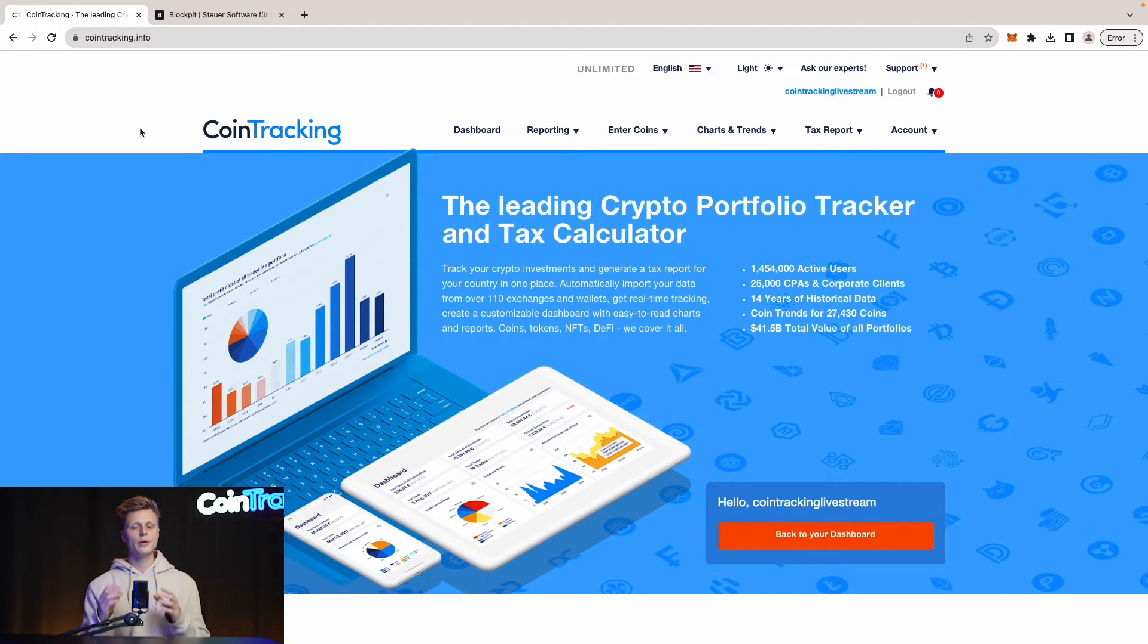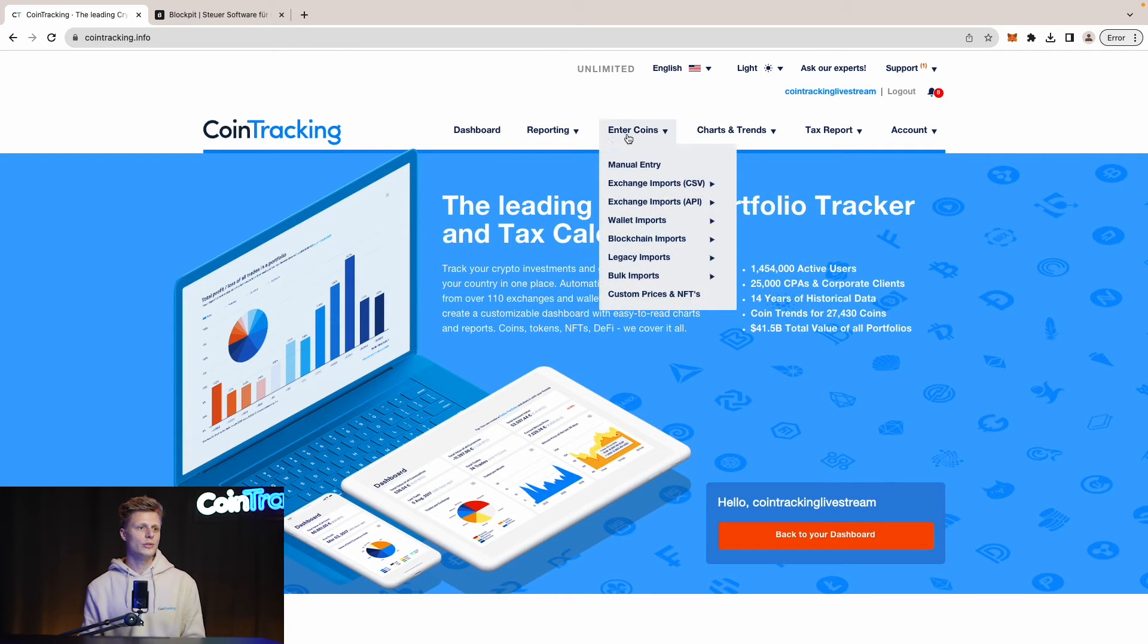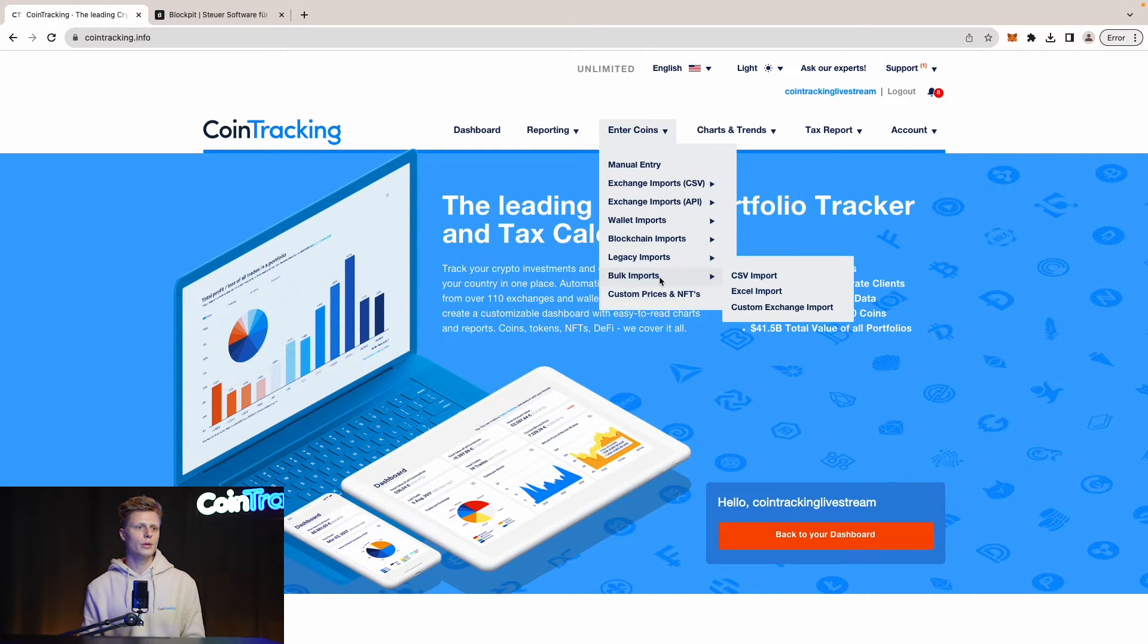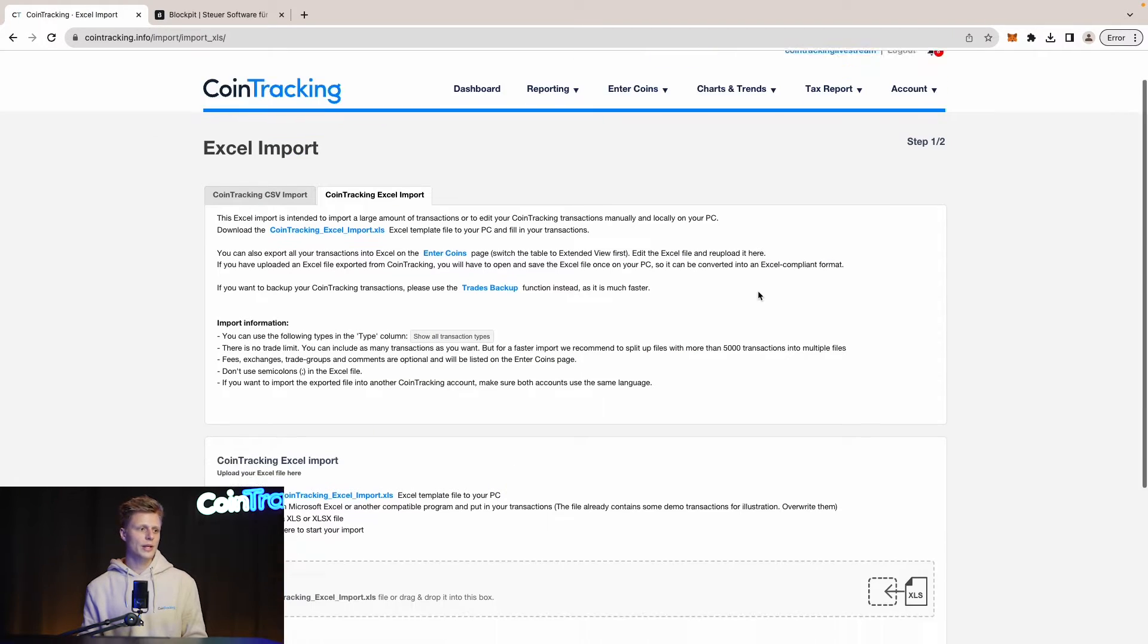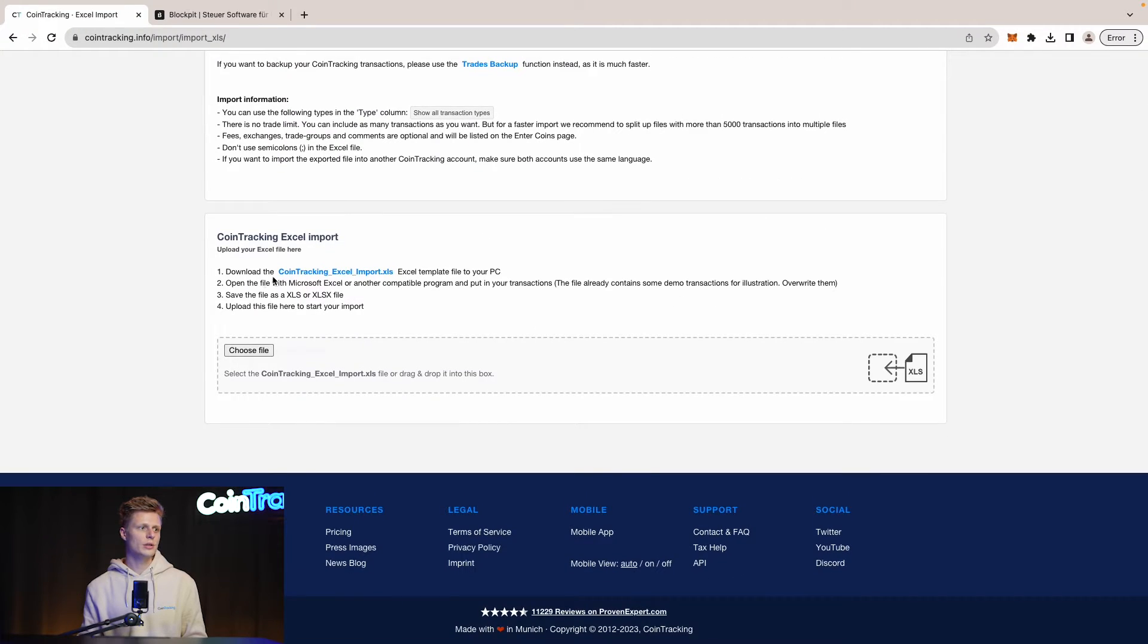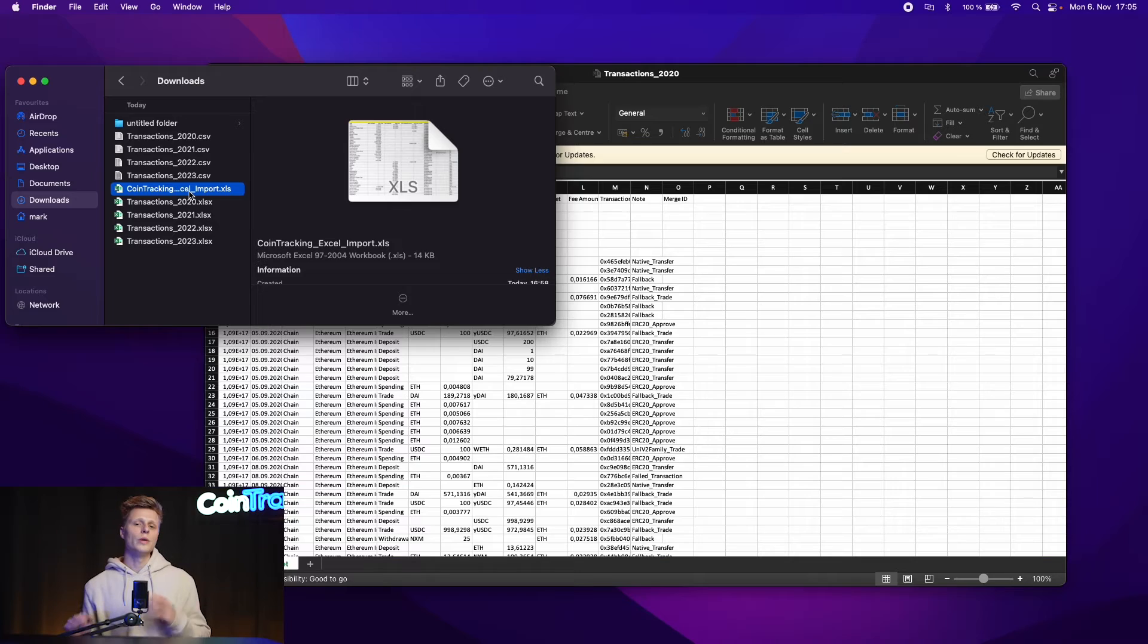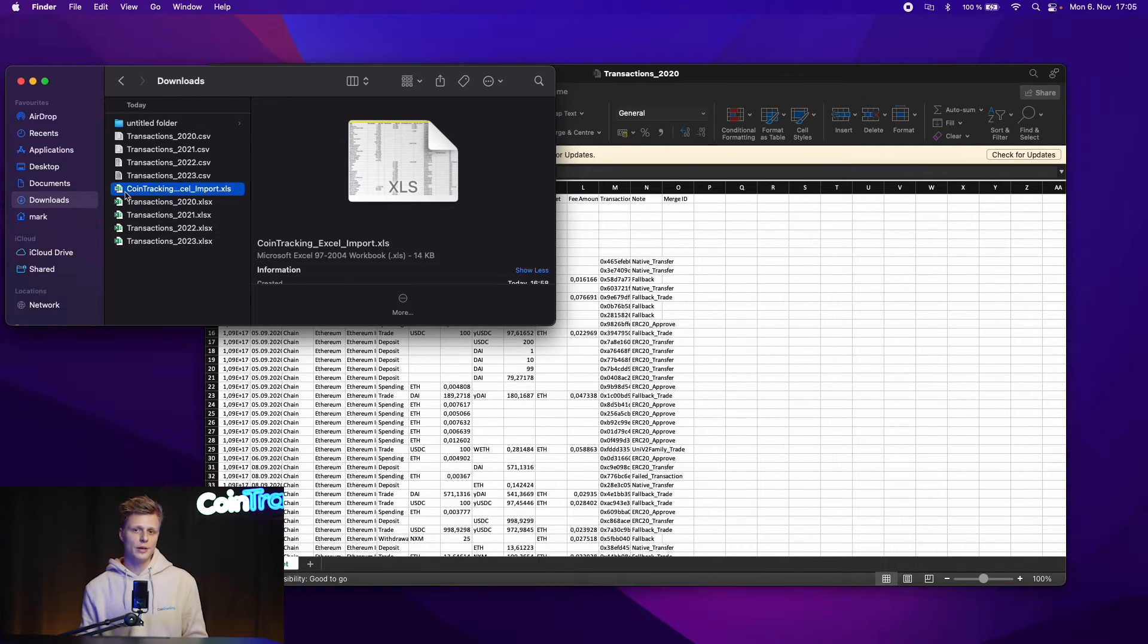To download the CoinTracking template go back into CoinTracking and then go to Enter Coins, Bulk Import and Excel Import. Here on the Excel Import page you have to scroll down and then you will see Download to CoinTracking Excel Import XLS. This file we need to download. We have successfully downloaded the file and we can see it in our download folder. Now open it up.